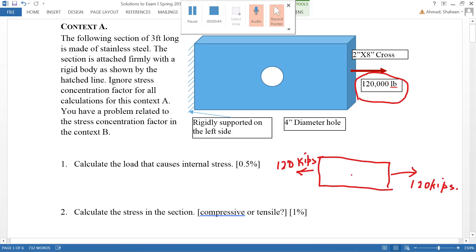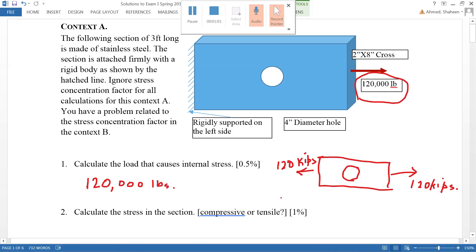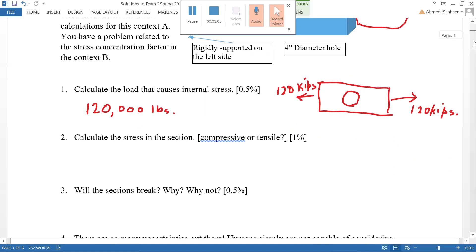The force that causes the internal stress is that 120,000 pounds. The question is asking what is the internal load that caused the stress in this piece — and the answer is 120,000 pounds. Now to calculate the stress, we need to find the cross-sectional area.